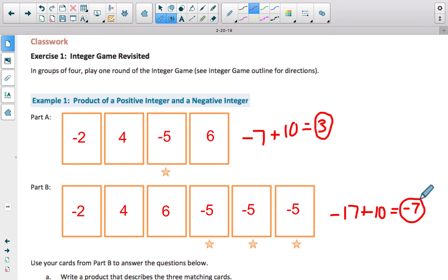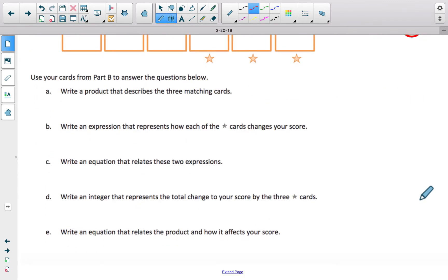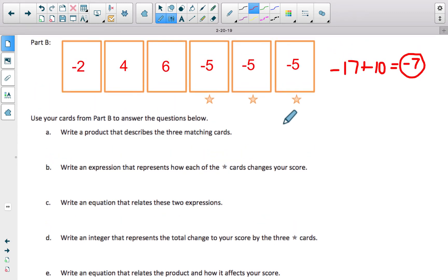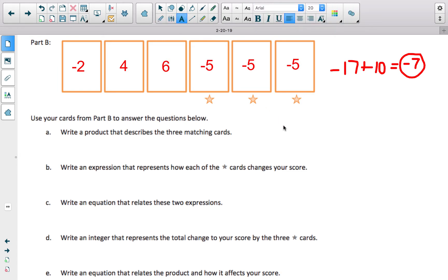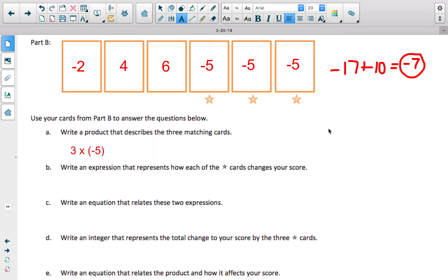What we are going to do is write a product that describes the three matching cards. The three matching cards are the three cards with the star under them — they are all negative 5. Product deals with multiplication. It is asking us to write a multiplication sentence that can represent this situation. What we have is negative 5 three times, so we can write 3 times negative 5. That means you have negative 5 repeated three times.